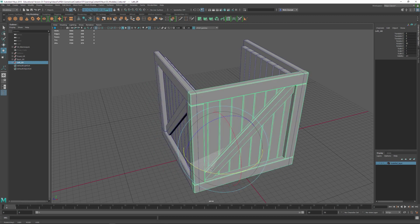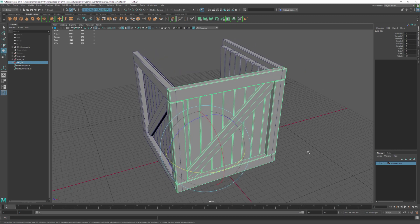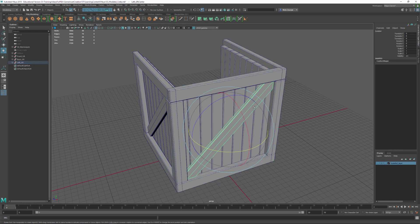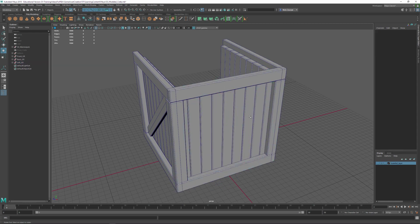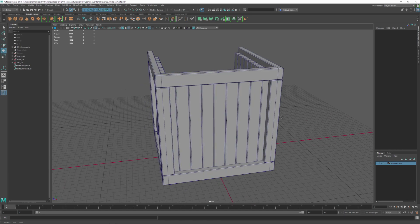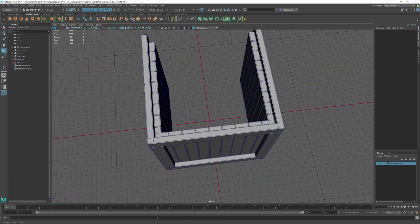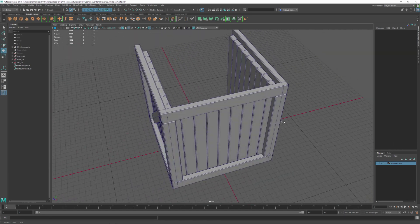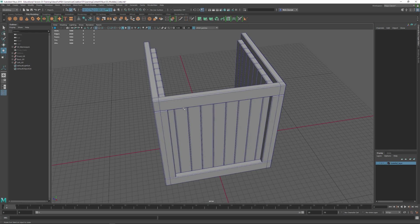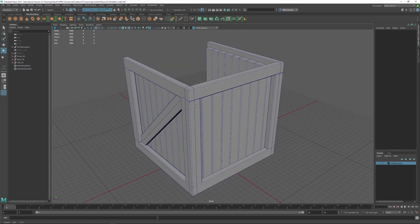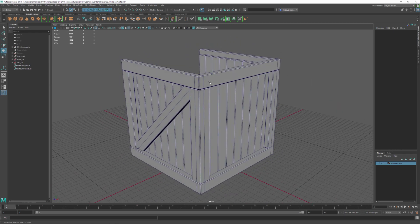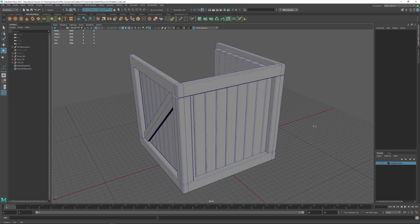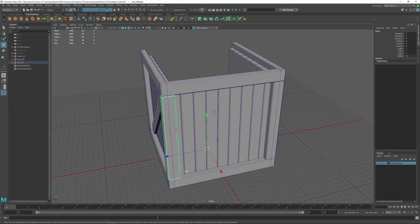Now we can hold down J and rotate this thing into place. For the crate I was building, I didn't want this centerpiece, so I'll select it and hit backspace to get rid of it completely. Now we've got this interesting thing going on where we've got boards that are too big for this side.